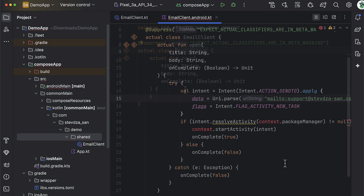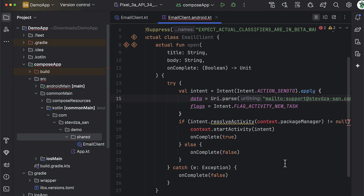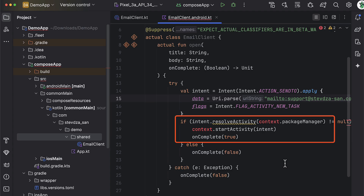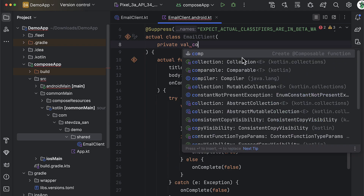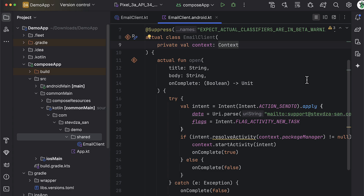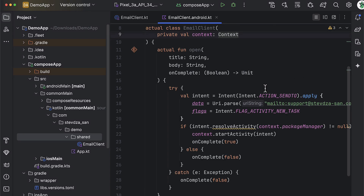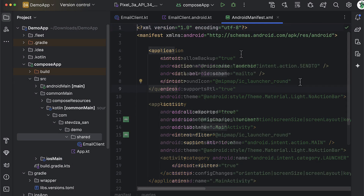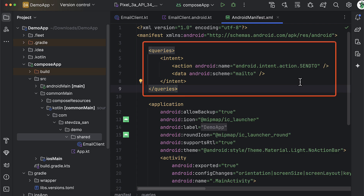Now for the Android platform. We're going to use an Intent to launch an email application and fill in information about the receiver email address, subject, and message. You can see that to trigger this logic, we need a context object. Since we will use the Koin library to provide the context, let's just pass it from the constructor of this class. Also, there's a warning on resolveActivity — we need to declare queries in the Android manifest. The queries element is used to declare which packages your app is allowed to query, which is required starting with Android 11 (API level 30).